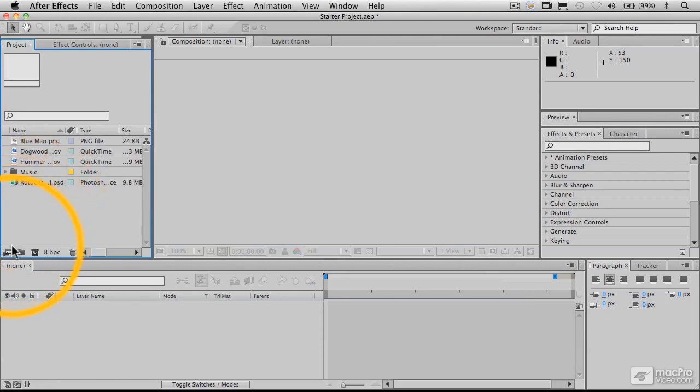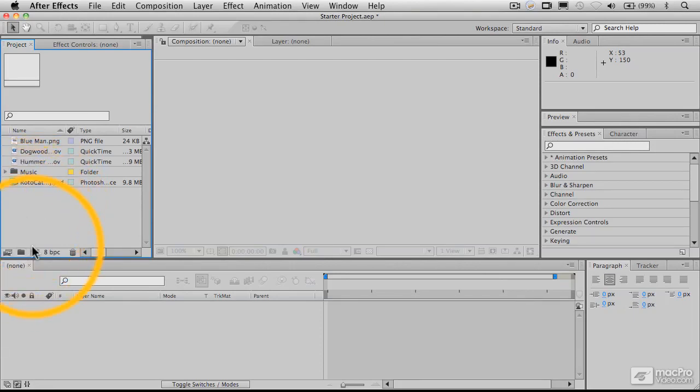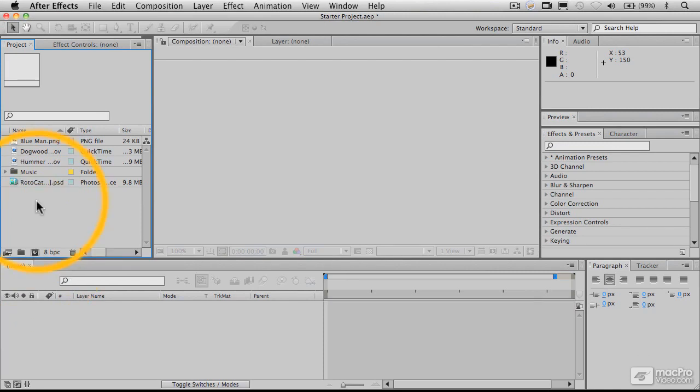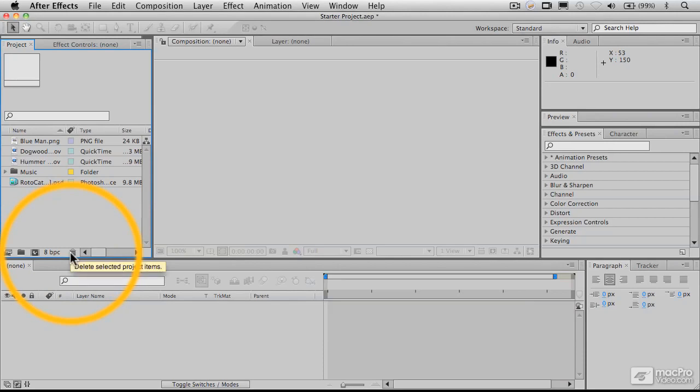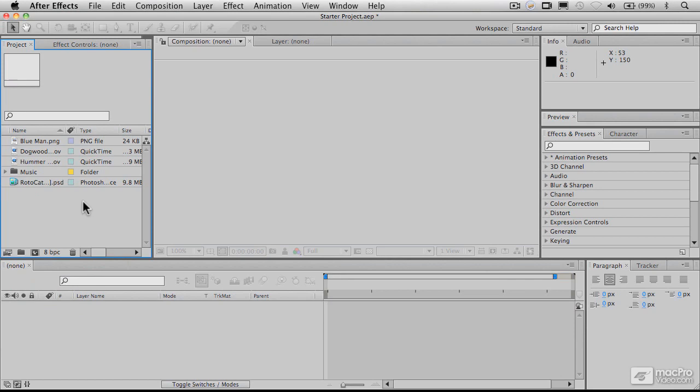So we can organize the project window with bins or subfolders. Here is the composition window, make a new composition window, which we'll look at in just a sec, and here is the trash, and we can just drag items to that trash, or just select them here and delete them, and they'll be removed from the project.